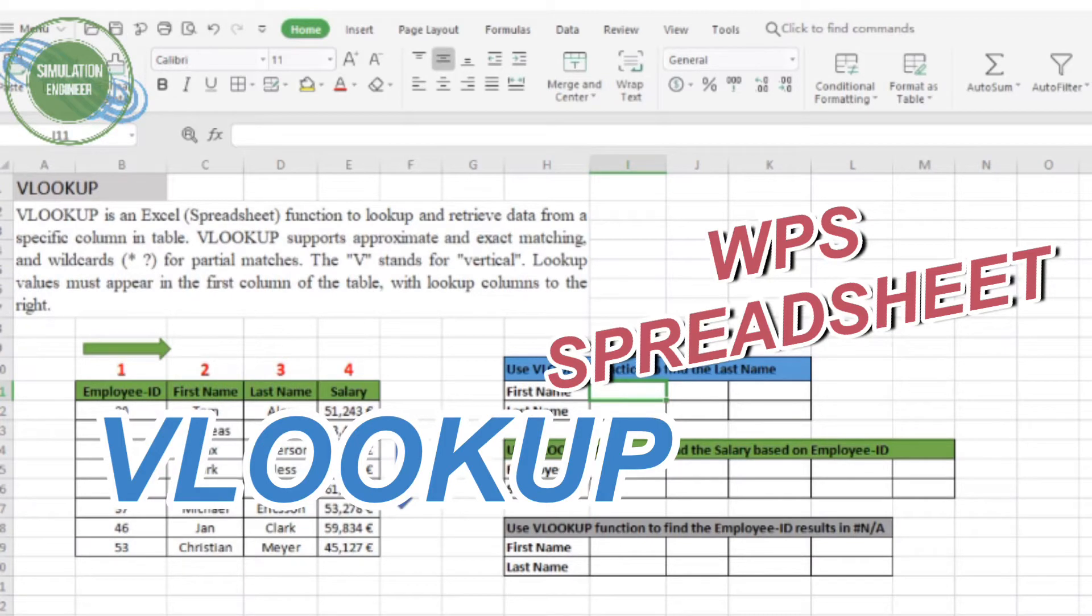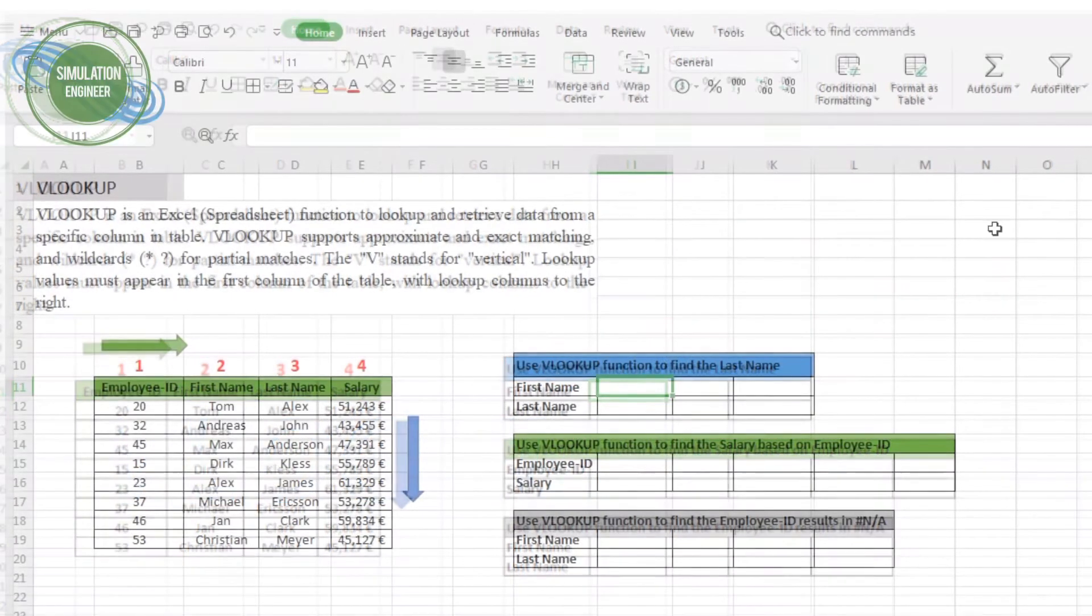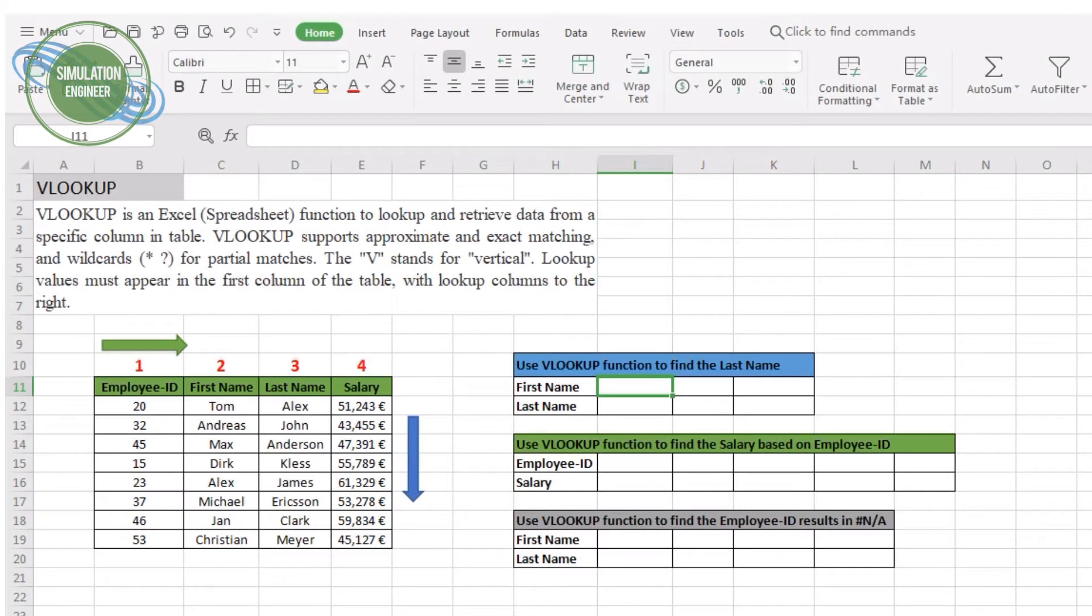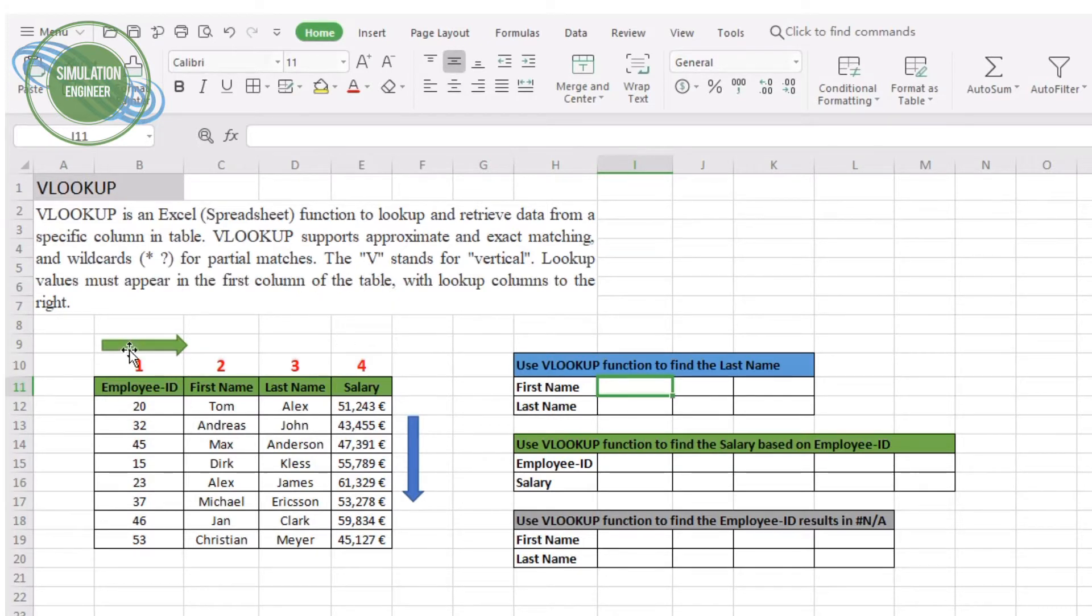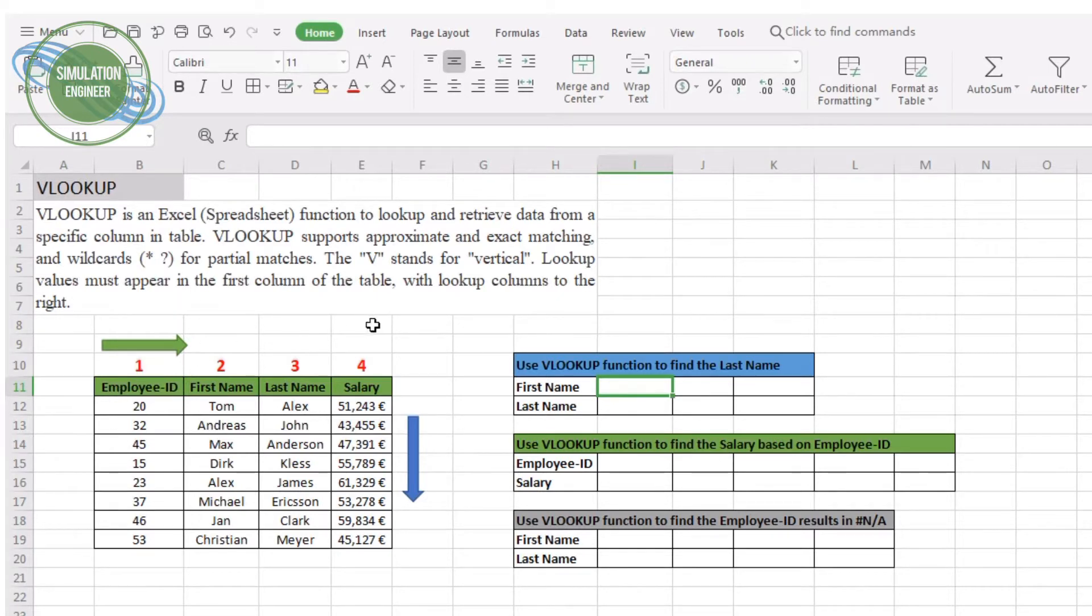Hello everyone, so today's topic is the VLOOKUP function using WPS Spreadsheet. VLOOKUP is a very handy function using Excel or spreadsheet in WPS to look up and retrieve your data from a specific column in a table. VLOOKUP supports approximate and exact matching of your expressions using wildcards for partial matches also.